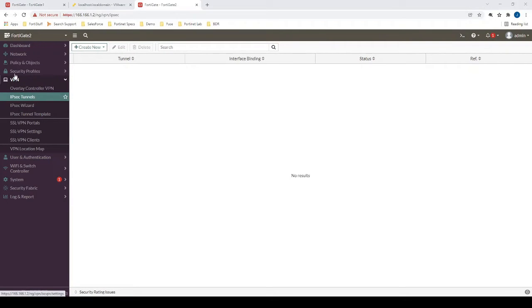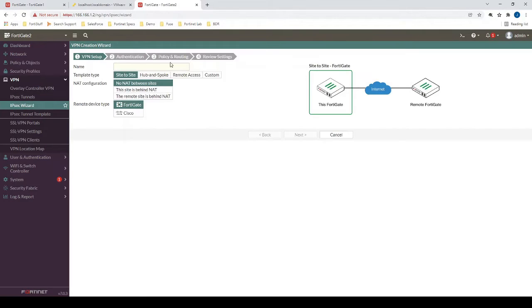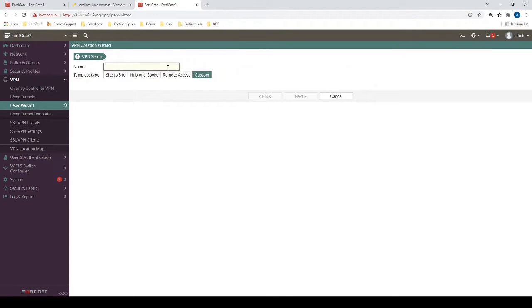Okay, so let's get started on FortiGate number two. First we access VPN IPsec tunnels, create new IPsec tunnel, and then we'll create custom. We'll just name it to FortiGate1.